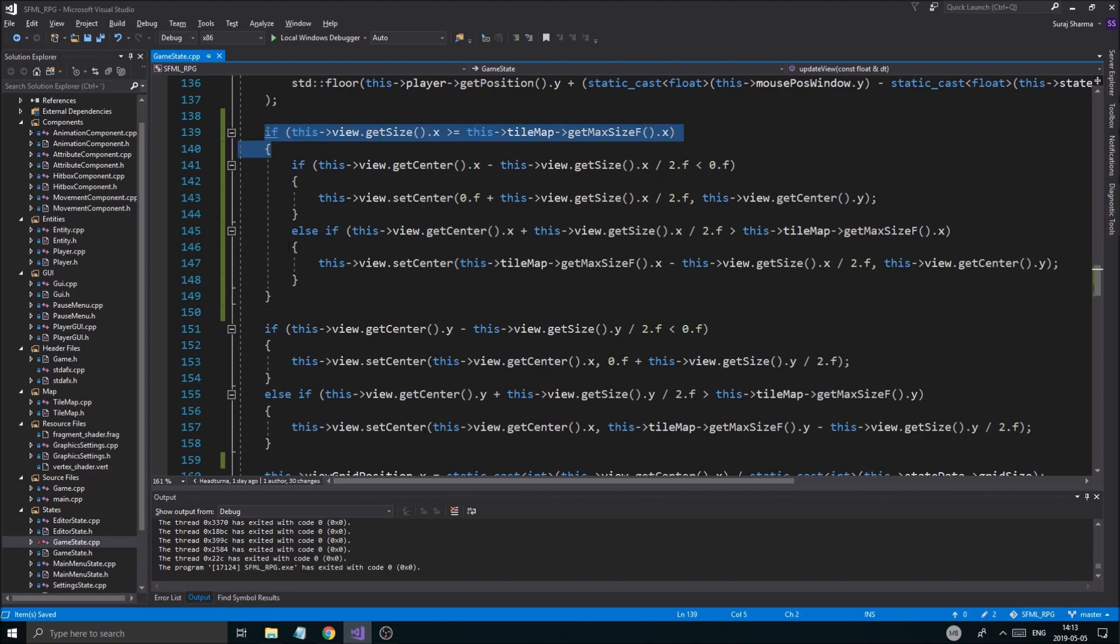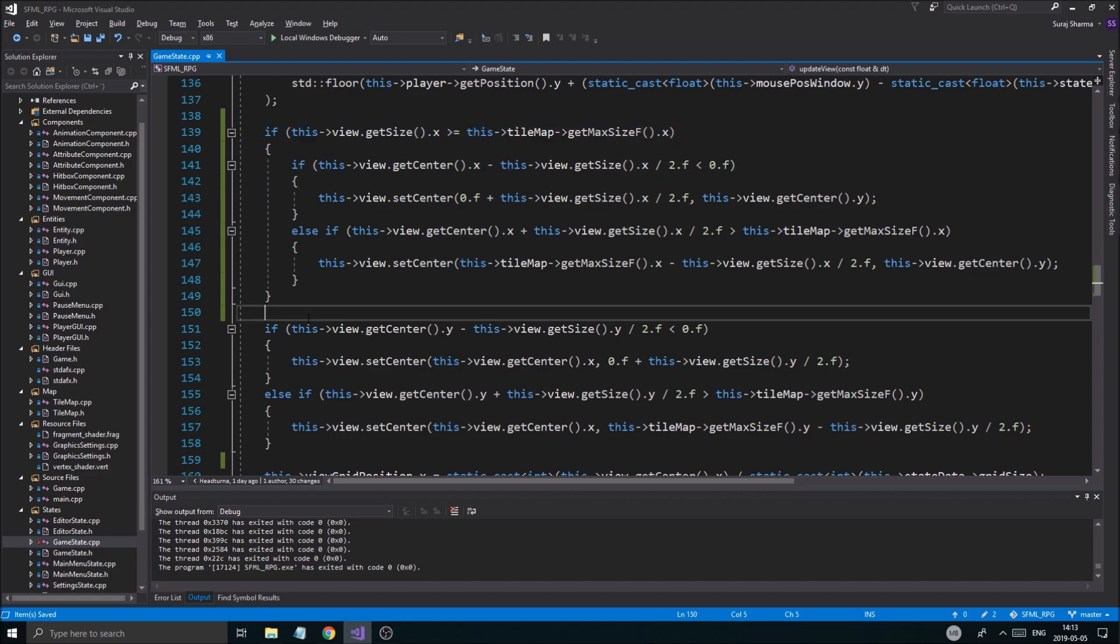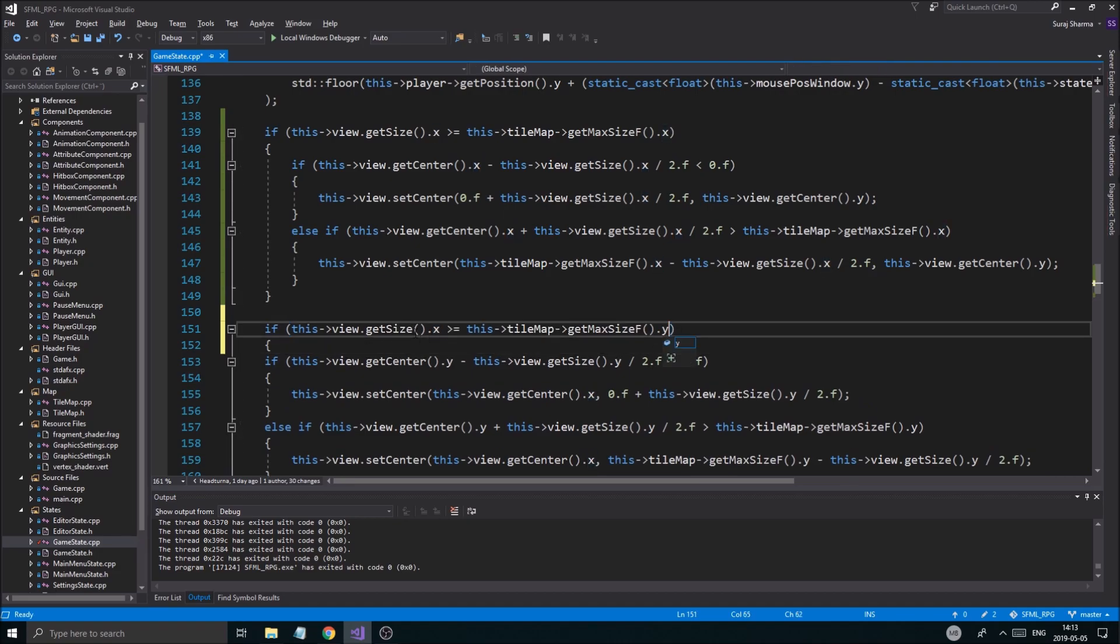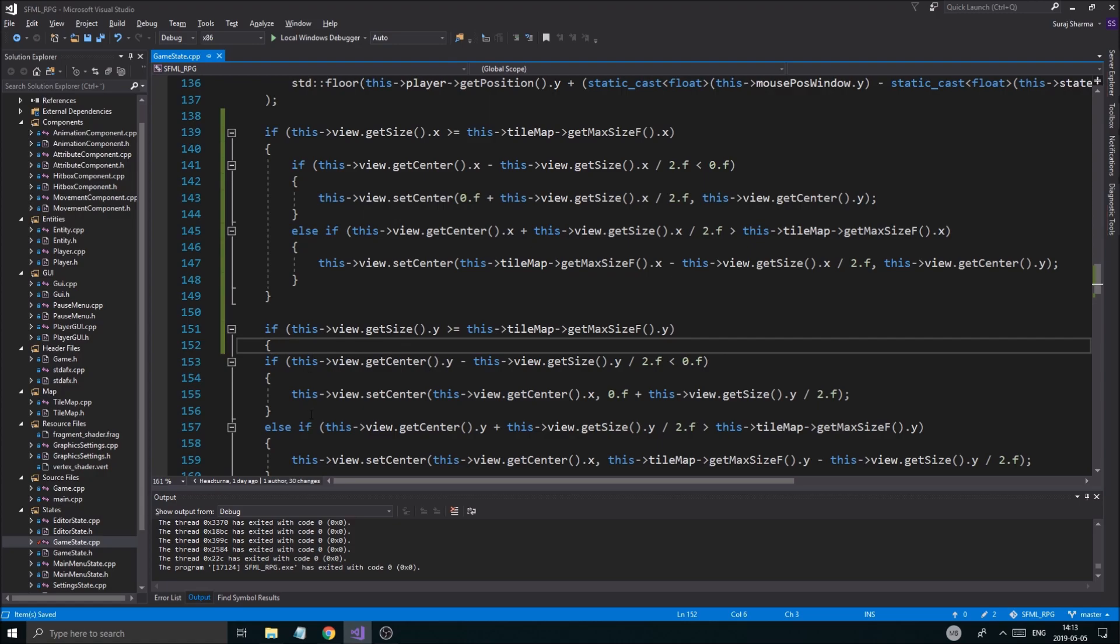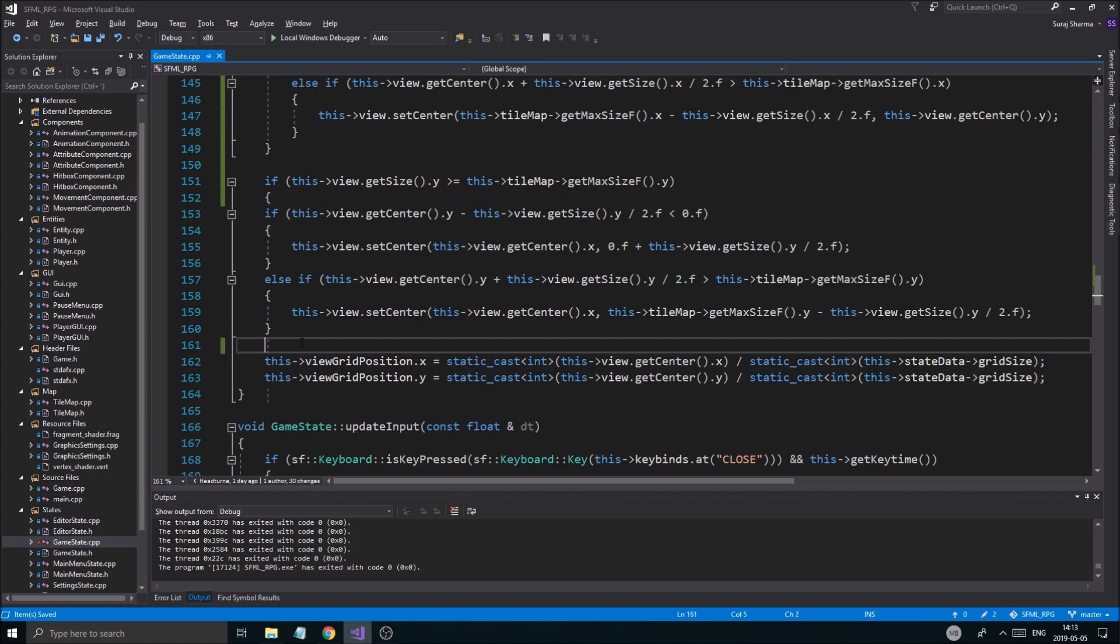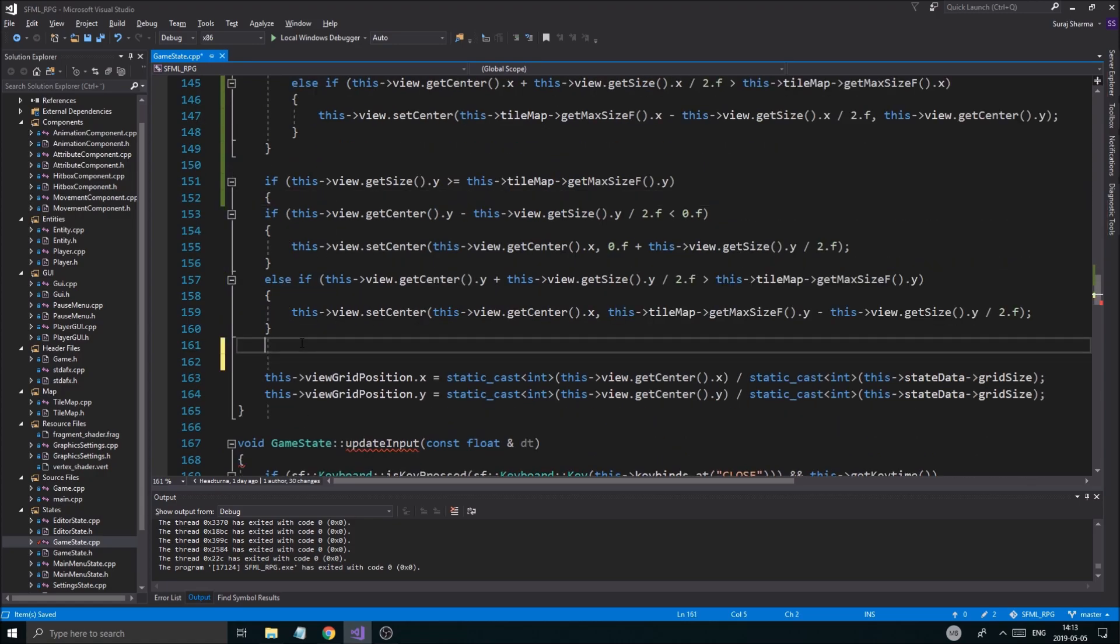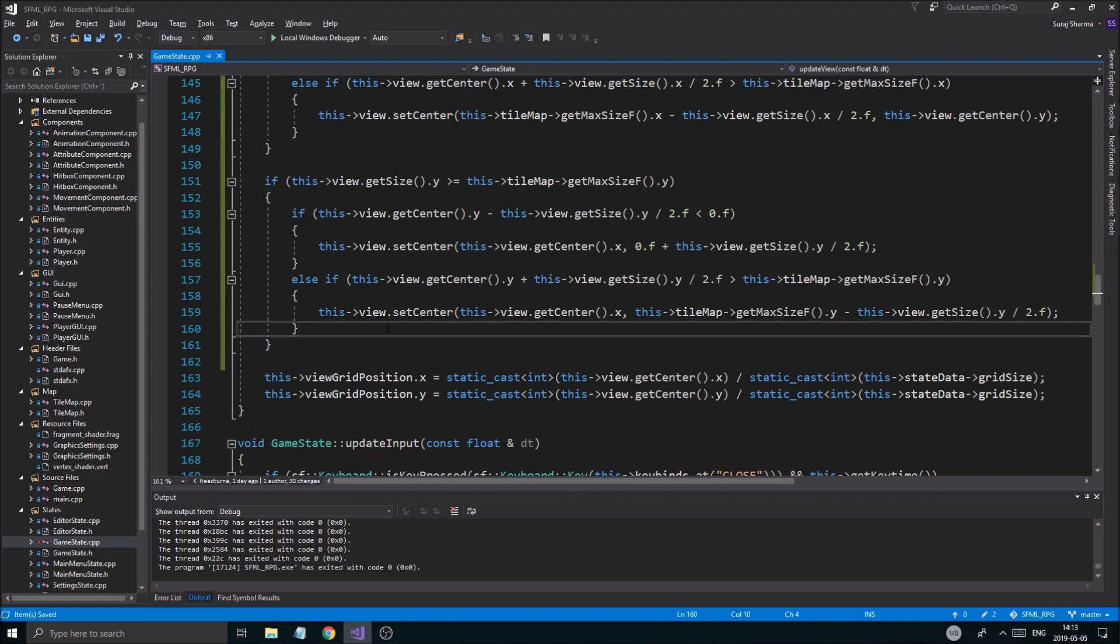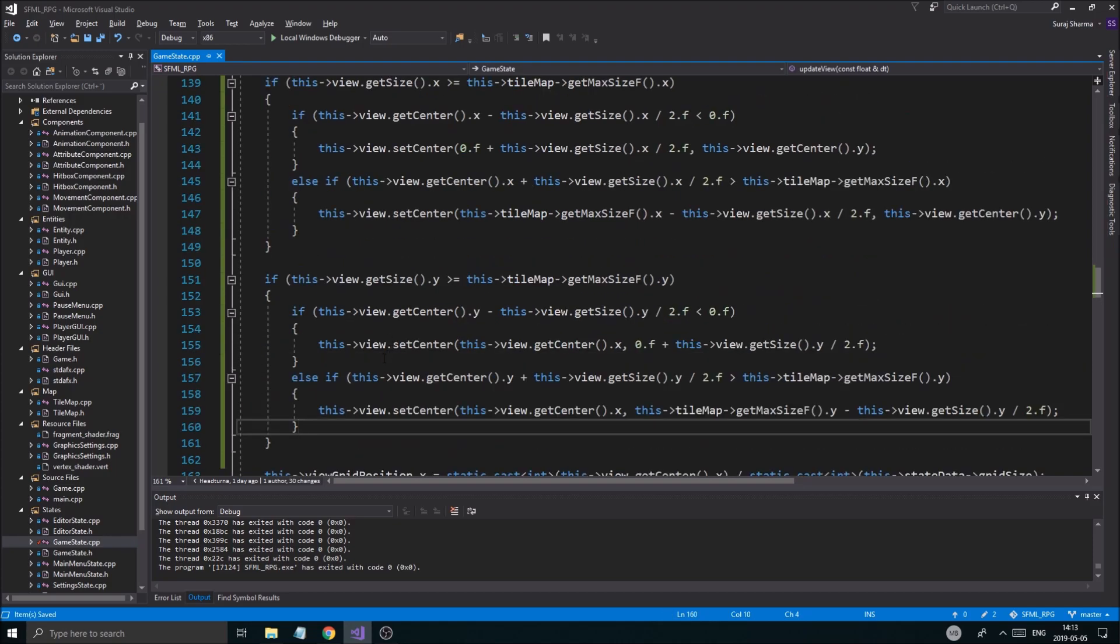Otherwise, it won't. Otherwise it's just going to leave it alone. And the same thing here. The only thing you need to do is just change these to Y and go ahead at the bottom and just end that if statement. And there you go. You're pretty much good to go. And I did try this out.